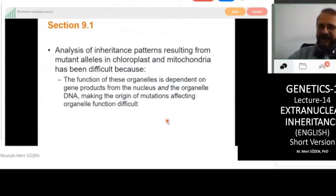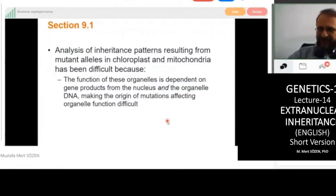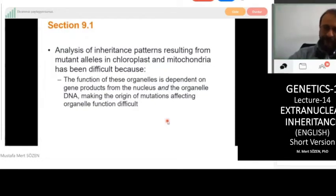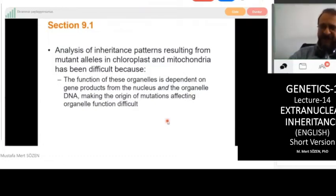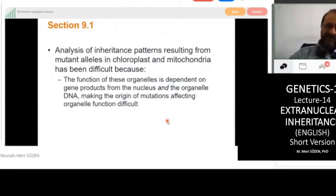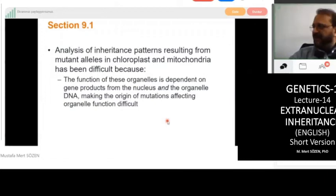Even though mitochondria carry their own DNA and genome, the mitochondrial genome doesn't include all the genes necessary for mitochondrial functions. In mitochondria, there are many proteins, and only a few are encoded in mitochondrial DNA — most are encoded in nuclear genes, and their protein products are imported into the mitochondria after being synthesized in the cytoplasm. So even if there is a phenotype caused by differences in mitochondrial function, we cannot always connect it directly to mitochondrial genes.